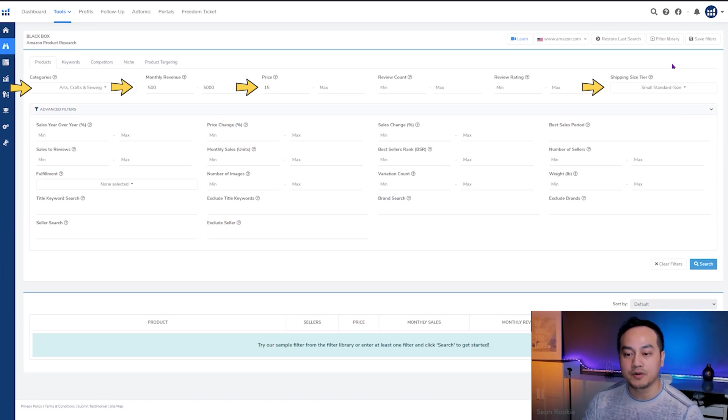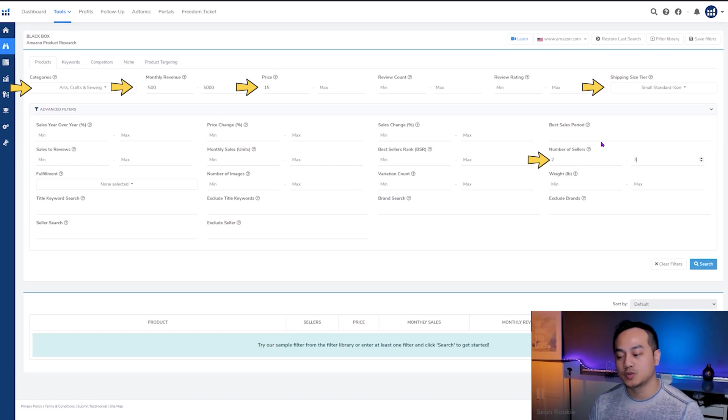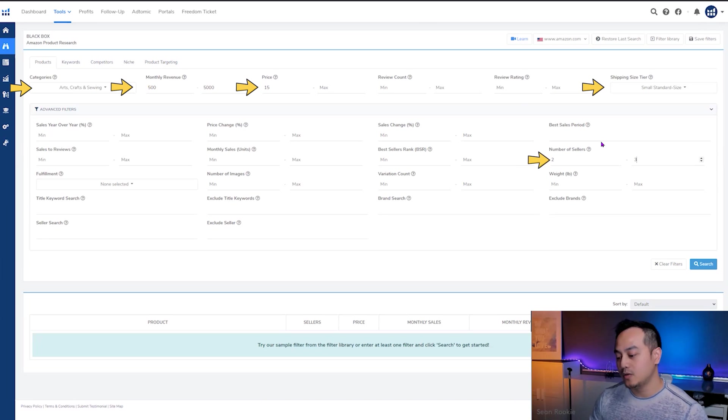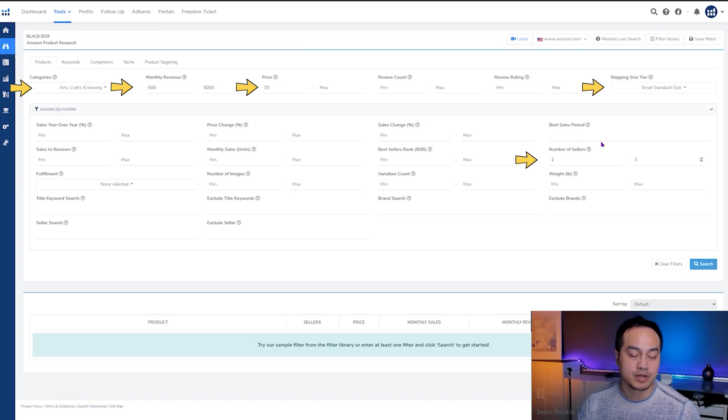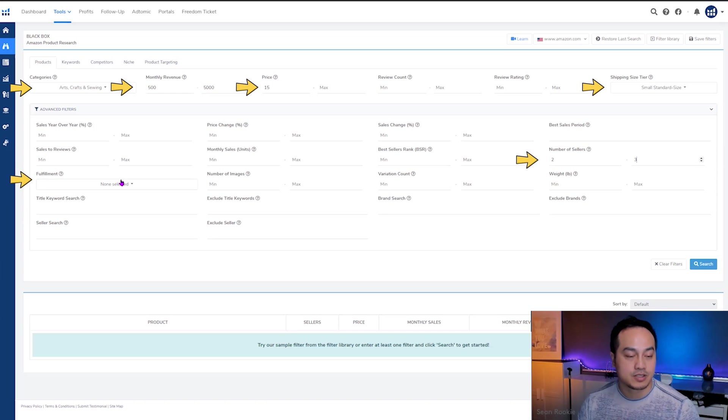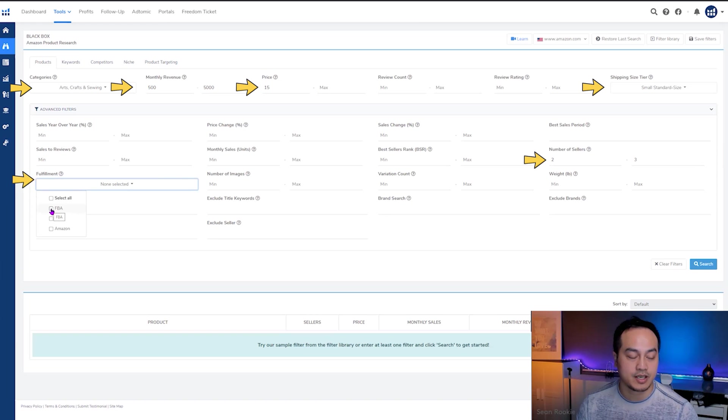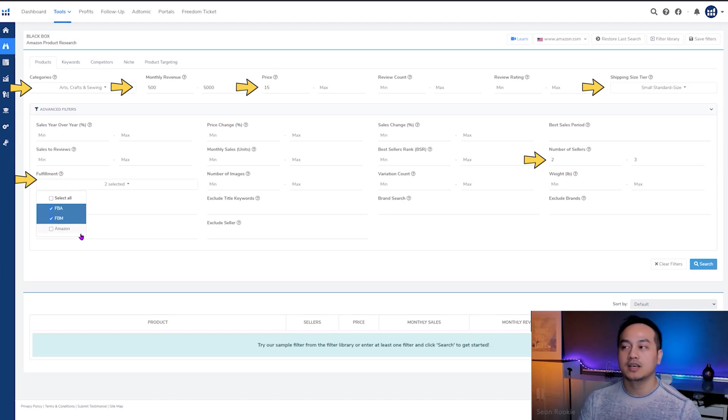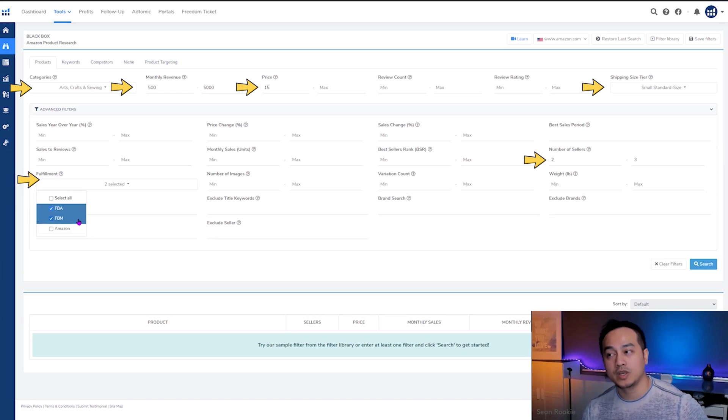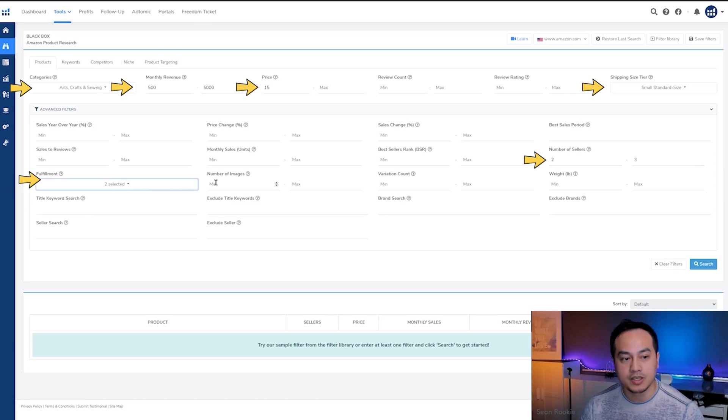So the next thing that we're going to go for is the amount of sellers. Why the amount of sellers is because we want to make sure that the brand allows for more than one seller and we want to limit it to three sellers so that it's not overly saturated already. So that's the reason why we're going to enter in between two to three number of sellers. The next filter that we're going to select is fulfillment. And here we only want sellers that are using FBA and FBM. And we definitely don't want Amazon selling on the listing.